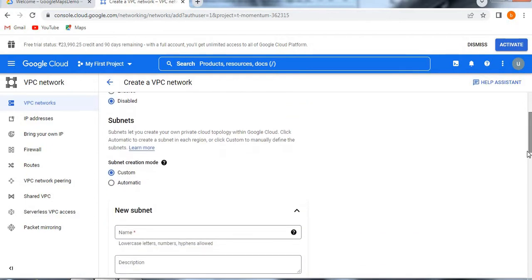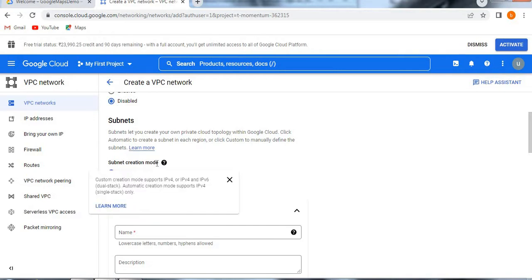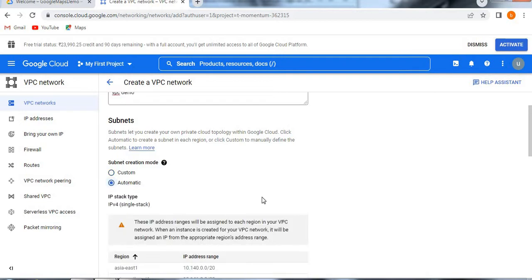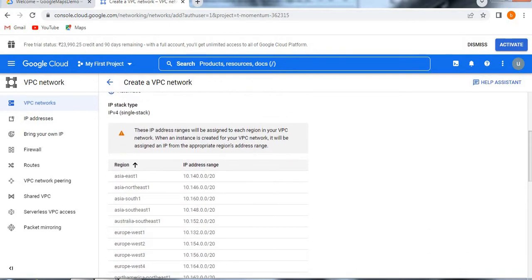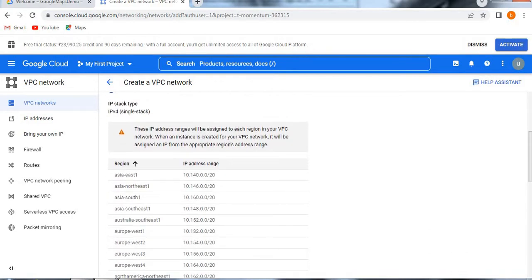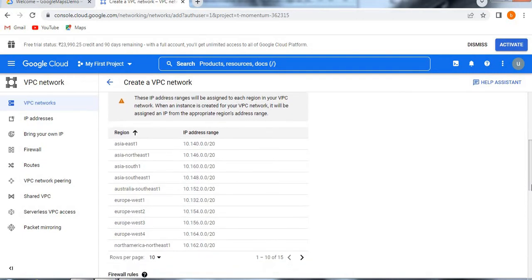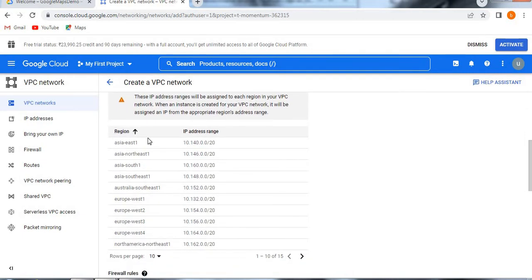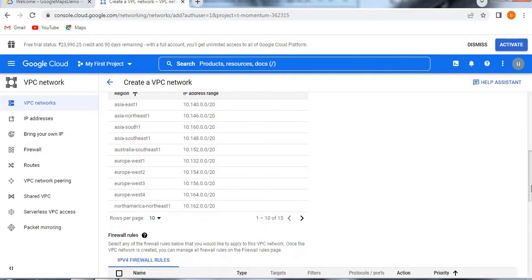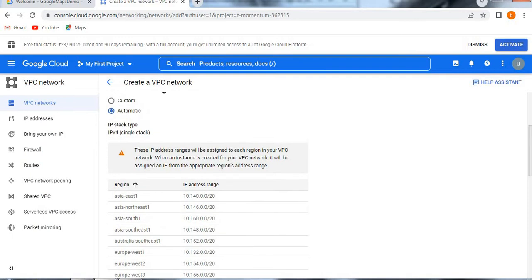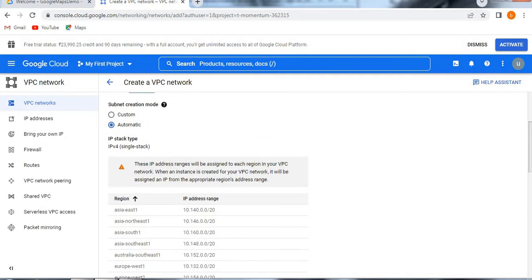Now here you see subnets. What does that mean? Subnets let you create your own private cloud topology within Google Cloud. Here we have two options for subnets creation: custom and automatic. If you want to create a custom, you can create, but now I am taking automatic. When I click on automatic, it will provide what are all the IP address ranges are available. Those all it will show you. Based on the region, what IP address it has been allocated to that particular region. You see all 15 records were there. Based on region, it will allocate the IP address. These are all the IPv4 subnets as you selected automatic.